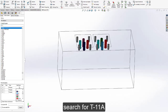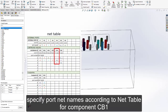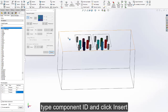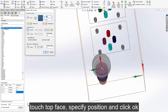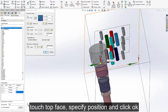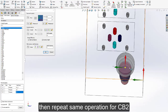Search for T11A. Specify port net names according to the net table for component CB1. Type the component ID and click insert. Touch the top face, specify position, and click OK. Then repeat the same operation for CB2.